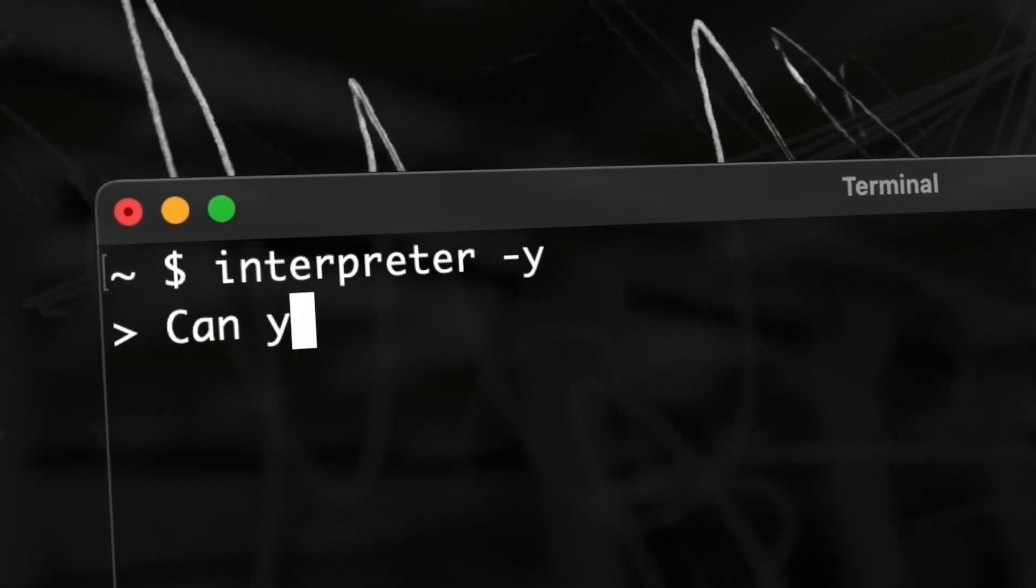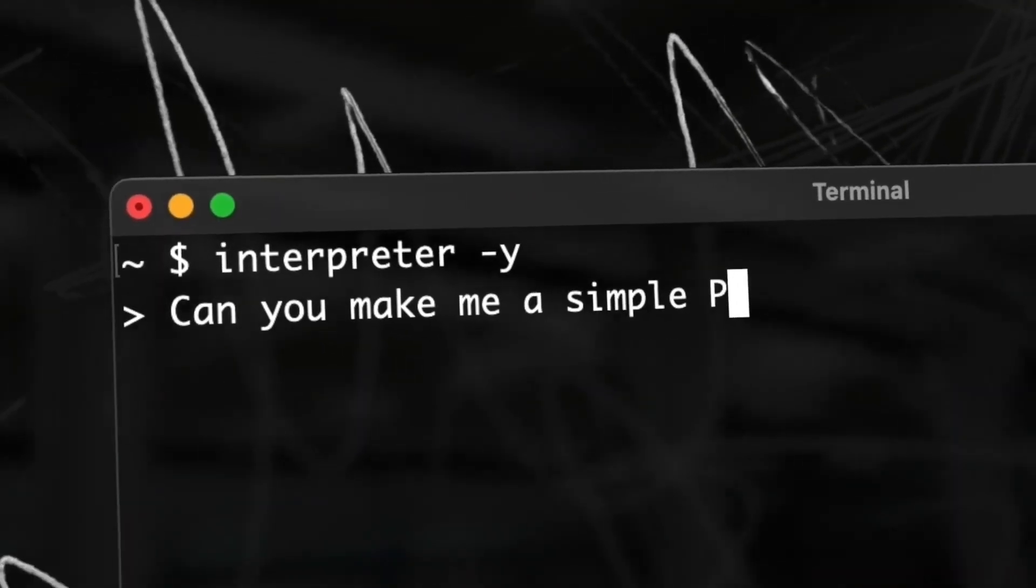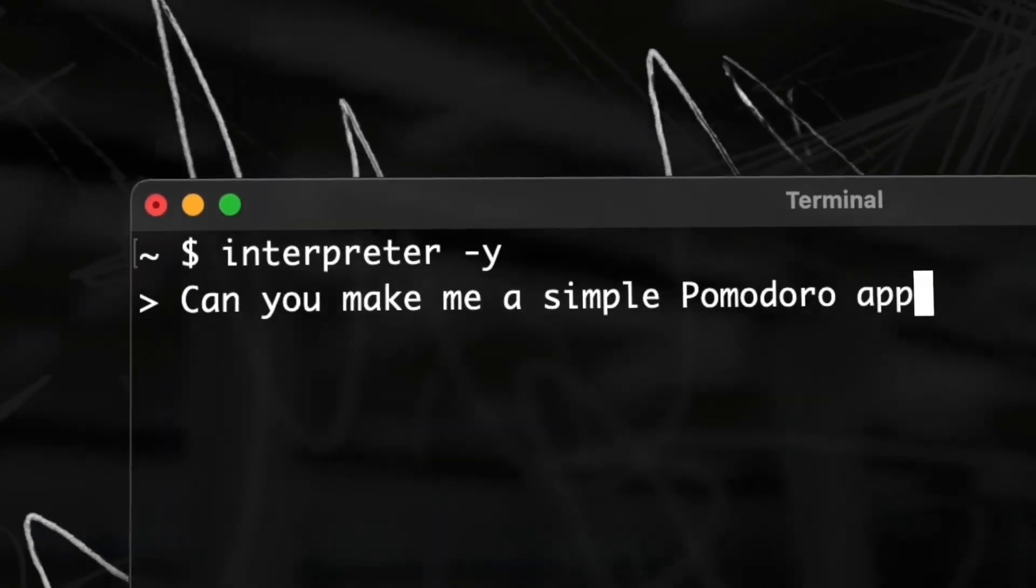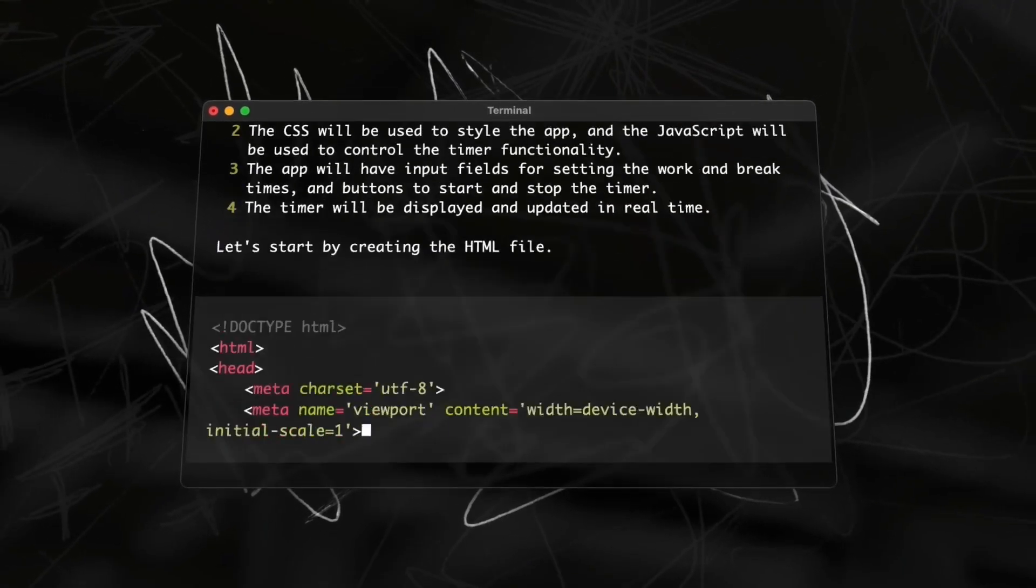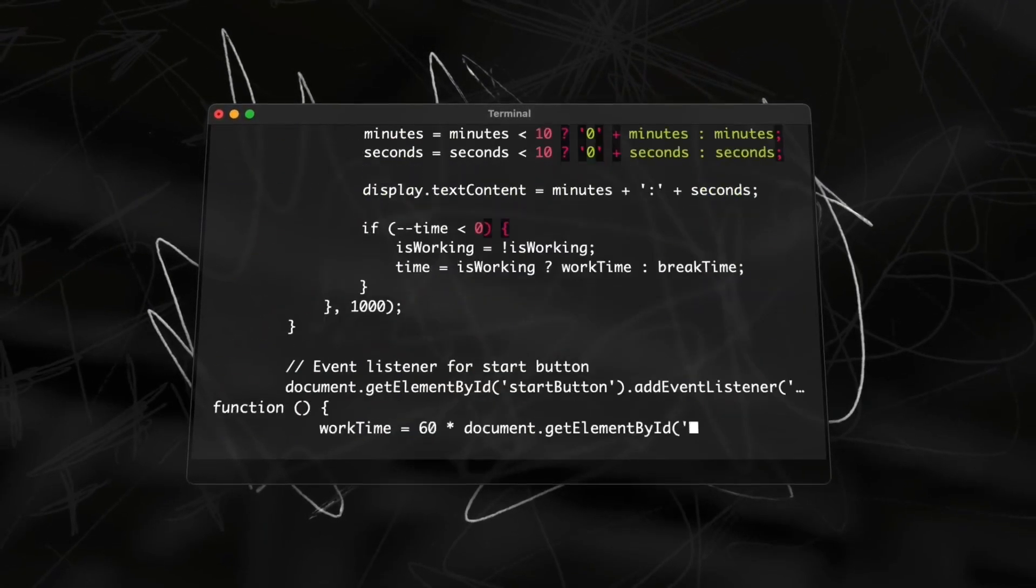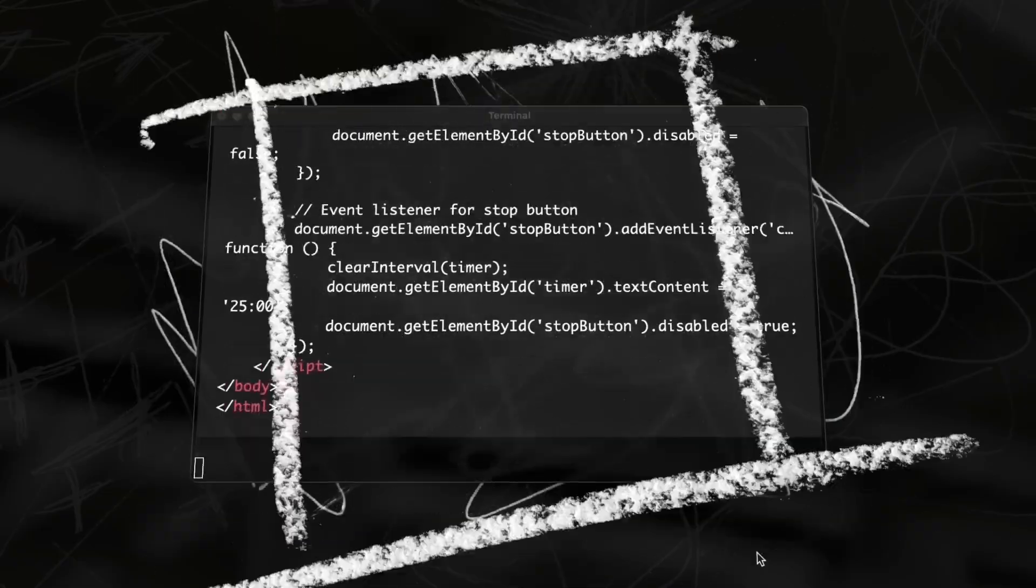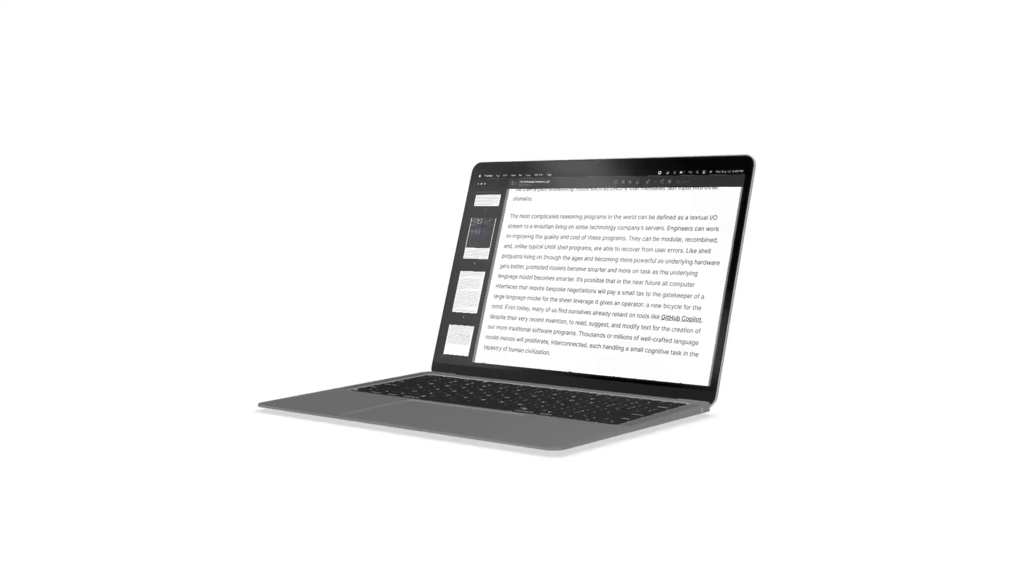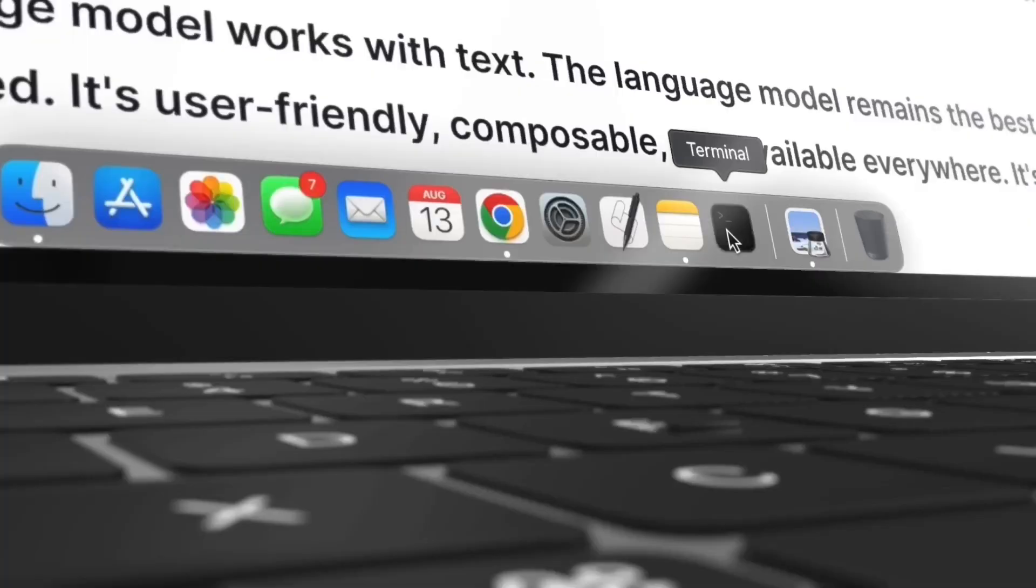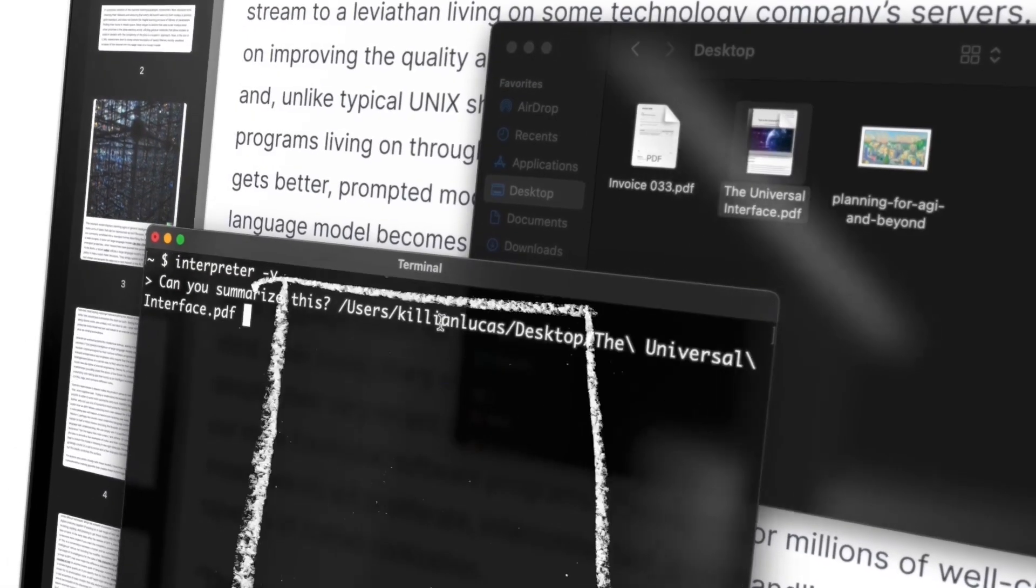Whether you want to create and edit multimedia files, control a browser for research, or analyze vast datasets, Open Interpreter is here to assist. And the best part? It runs locally, ensuring you have full control and flexibility.